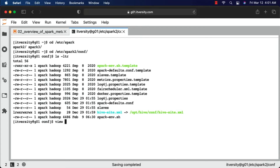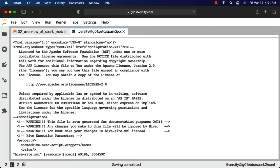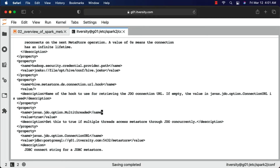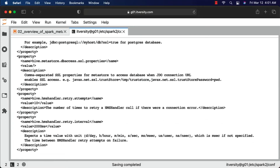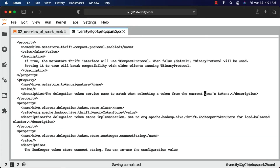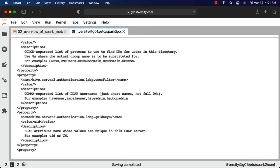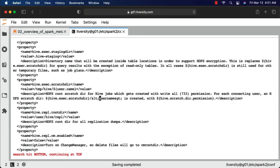If you look at the hive-site.xml file, there are details related to the JDBC connection. If you search for 'jdo', you'll see jdo option multi-thread and jdo option connection URL. It is actually using PostgreSQL, so the URL is related to PostgreSQL — including the host, port number, and database. You can also get the details about the username; typically it is set up using 'hive' as the user.